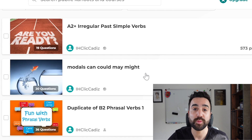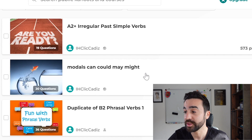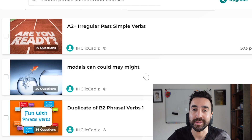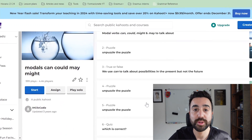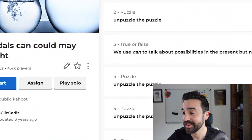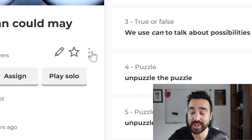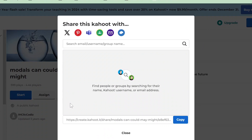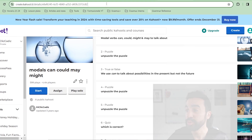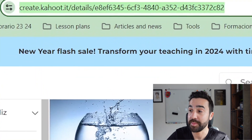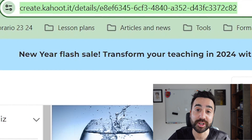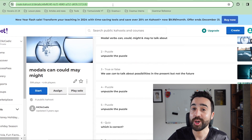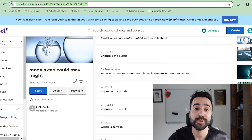For example I'm going to use this one on modals — can, could, may and might. Once we're looking at the game we need to go to the left-hand side, click on these three dots, go to Share Kahoot, and take this link below. We could also just take the URL appearing in the address bar at the top. So we've got this link copied and I'm going to go to bamboozle.com.